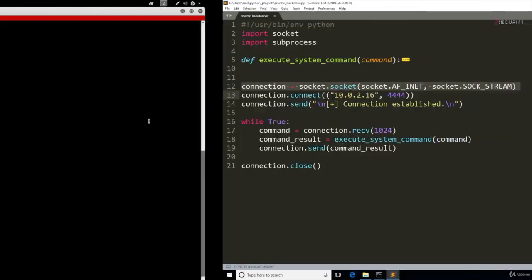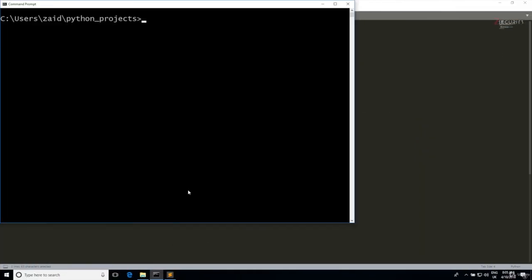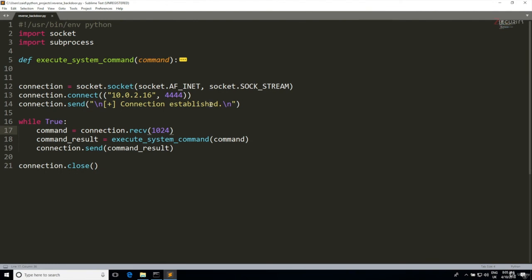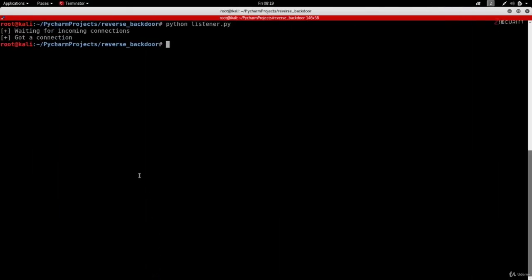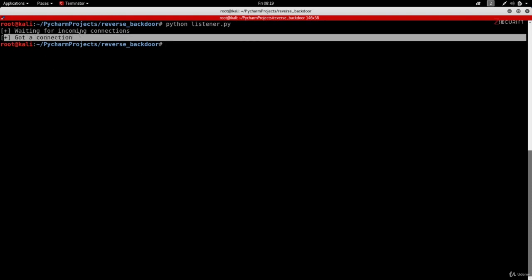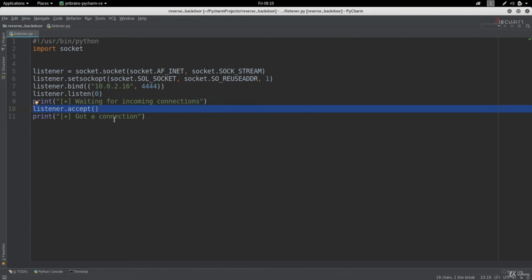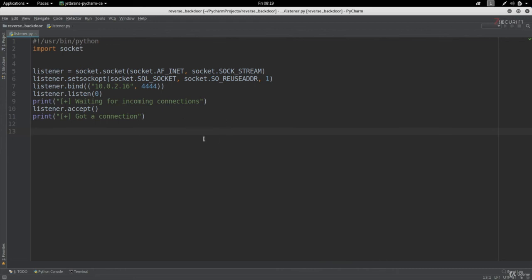Going to the Windows machine and running the backdoor — after removing the 'connection established' print since we're printing that in the listener — we can see the listener immediately prints 'got a connection'. So we're now able to create a listener that listens on a specific port and receives a connection. In the next lecture we'll write code to communicate with the backdoor, send commands, and receive responses.